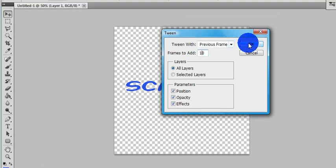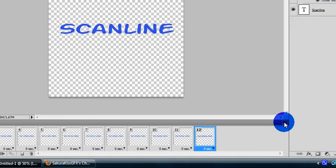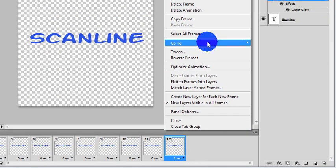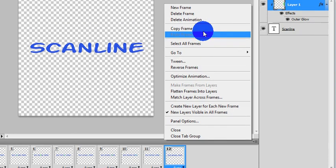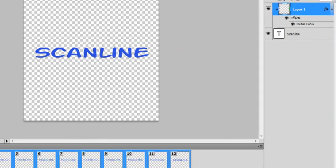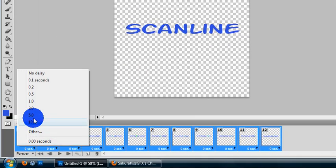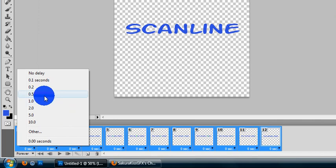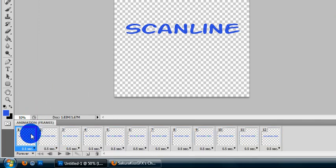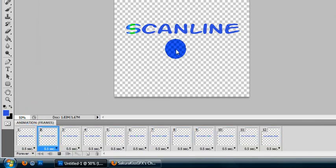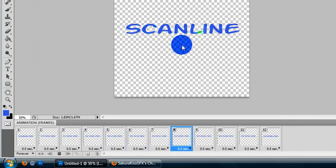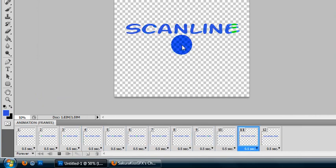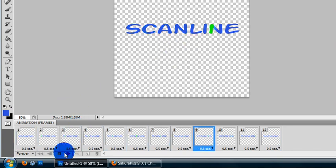It just kind of skips around. Let's go ahead and change the time on this. Select all frames. Since we don't have very many frames for this, we're going to go to 0.5 seconds. Go ahead and press start. And see, it just kind of hops around. It doesn't really go in a line. If that's what you're looking for, then that's what you want to do. But that's not what I want.